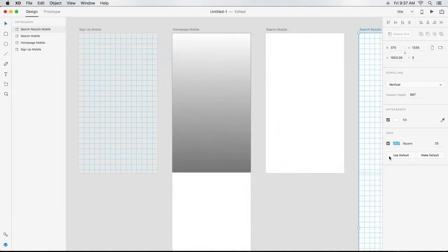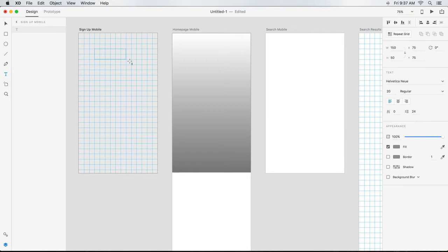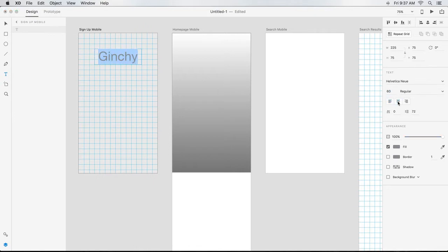Next, start using XD's drawing and text tools to lay out your experience. I'll begin by selecting the Text tool, clicking and dragging out a text container. Notice it snaps to the grid if I get near it. I'll key in my app's name, which is Ginchy, and adjust its size and alignment in the Property Inspector, knowing I'll replace it with a real logo type later.